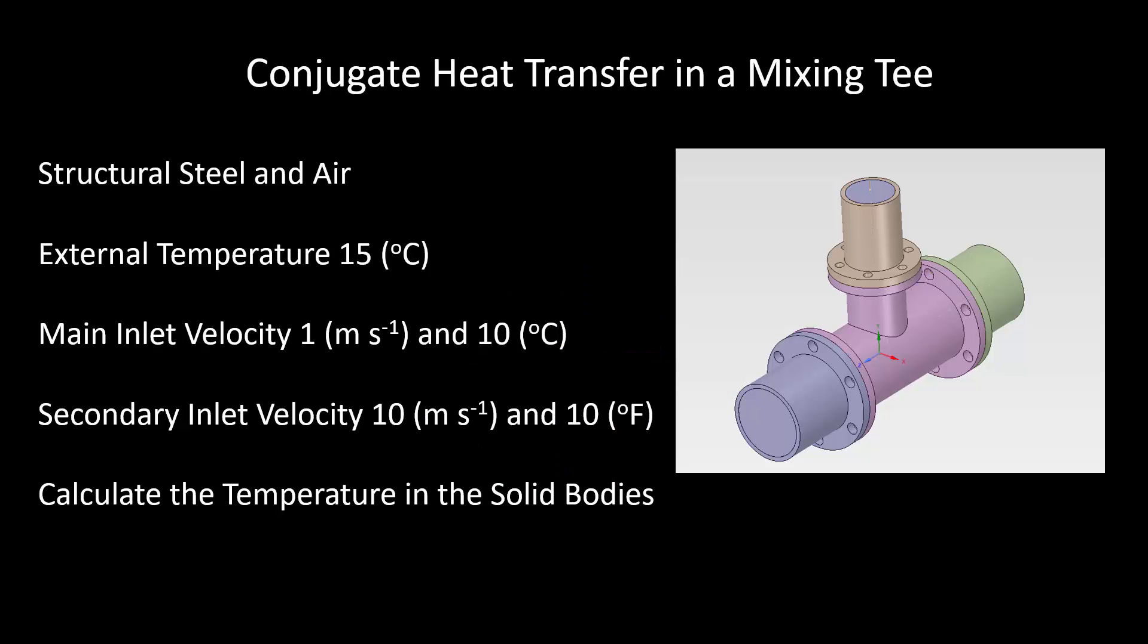We will be modeling a mixing tee with the internal flow, looking at the temperatures and the heat transfer throughout the solid and fluid bodies.